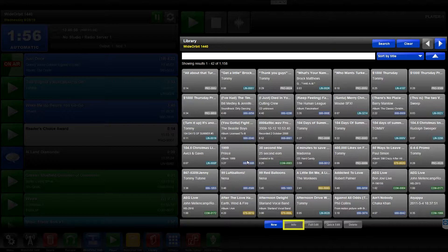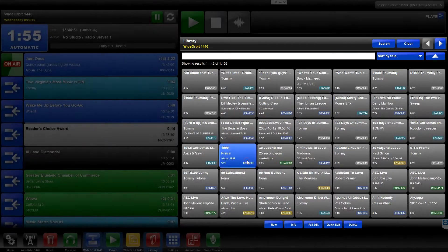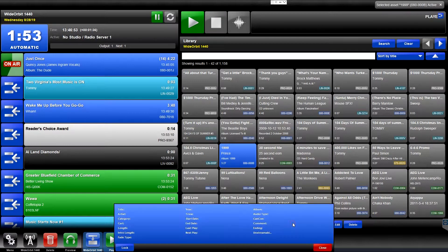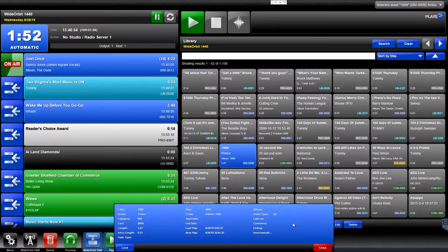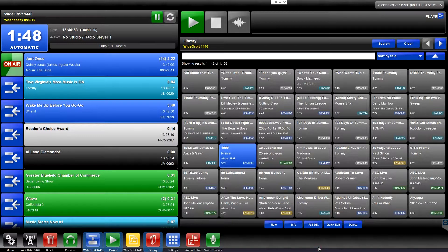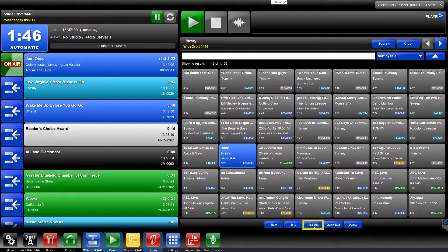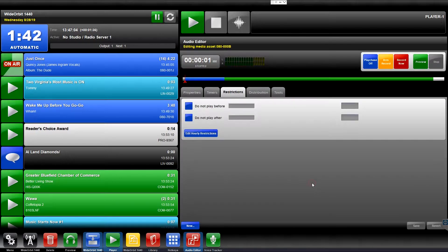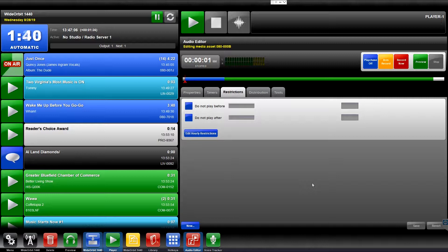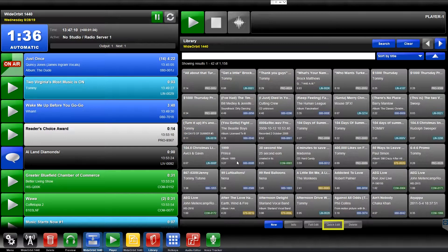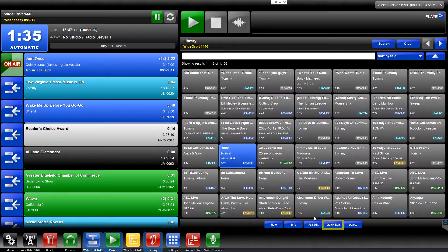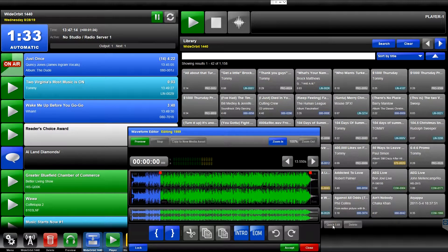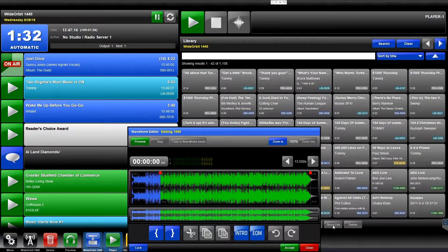The Info button opens a slide-up window to display basic information about the selected media asset. Using the Full Edit button opens the selected media asset into the Audio Editor widget. The Quick Edit button will open the selected media asset directly into the Waveform Editor widget.